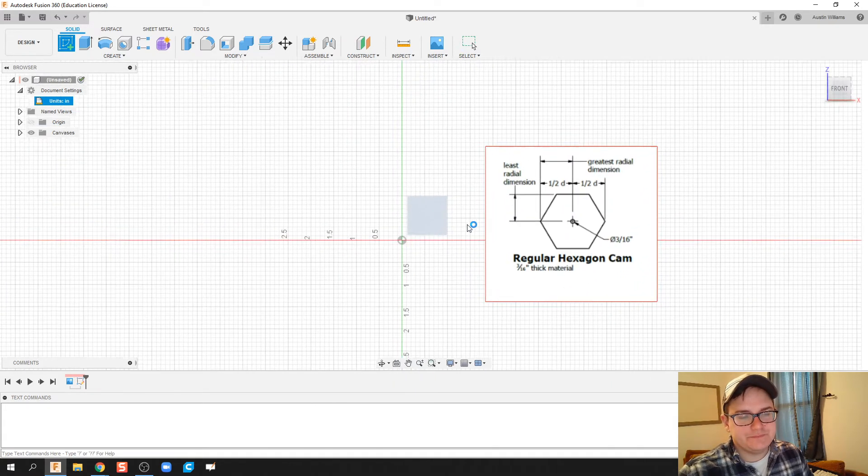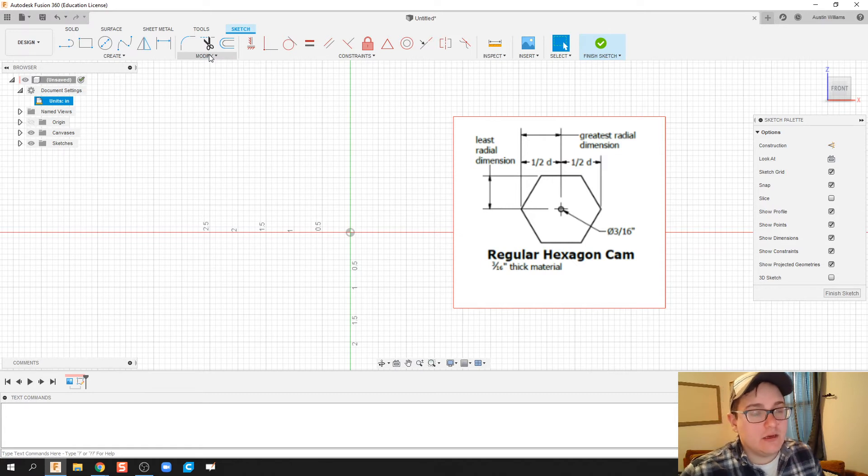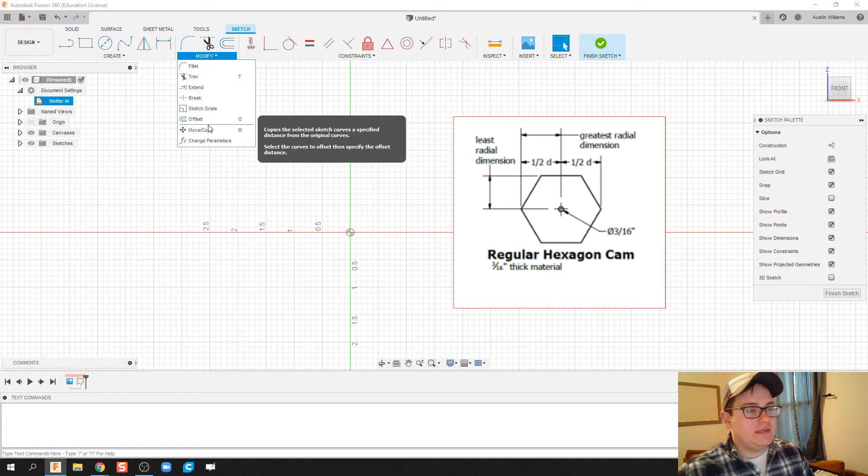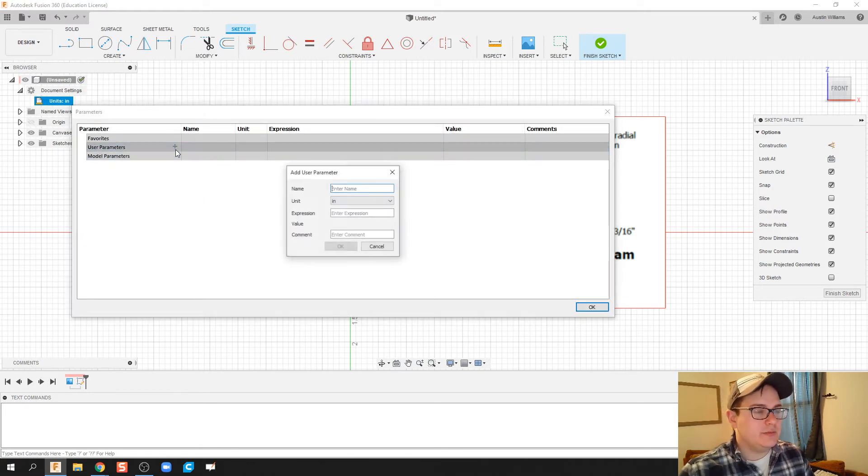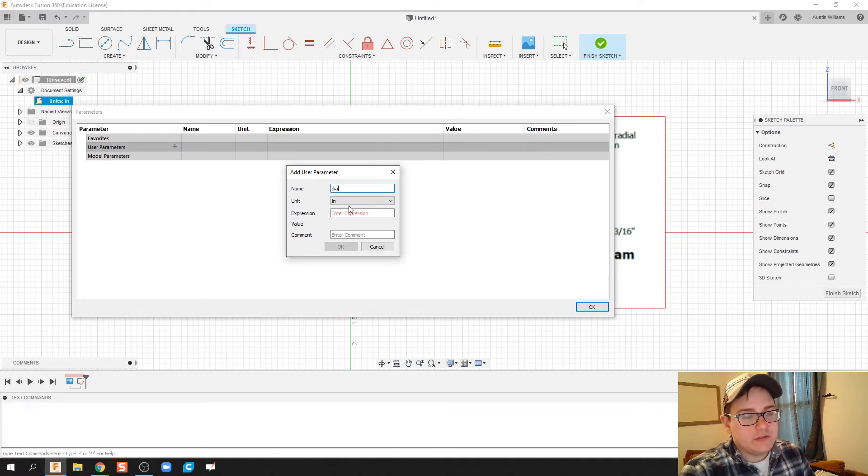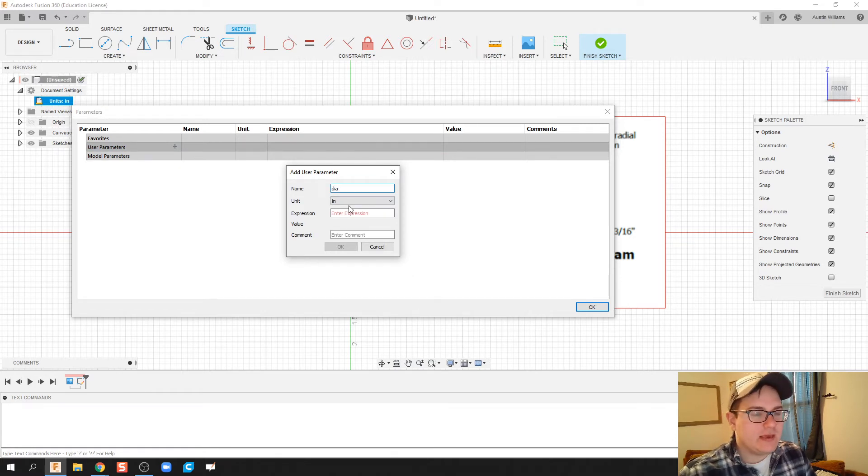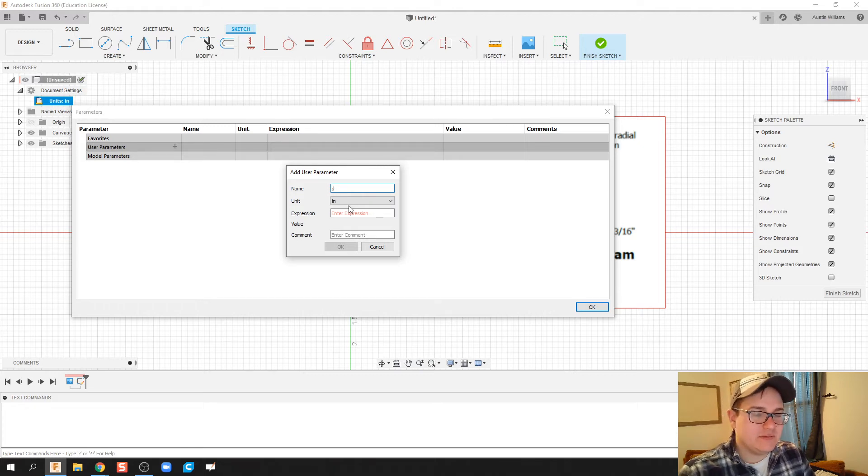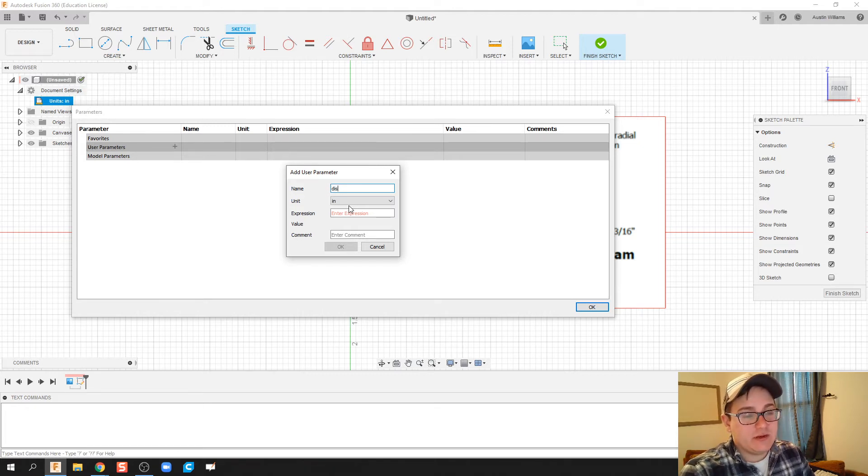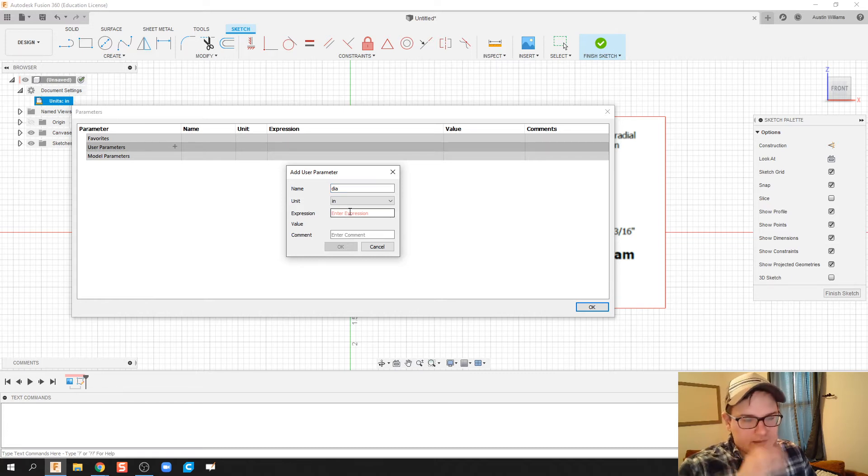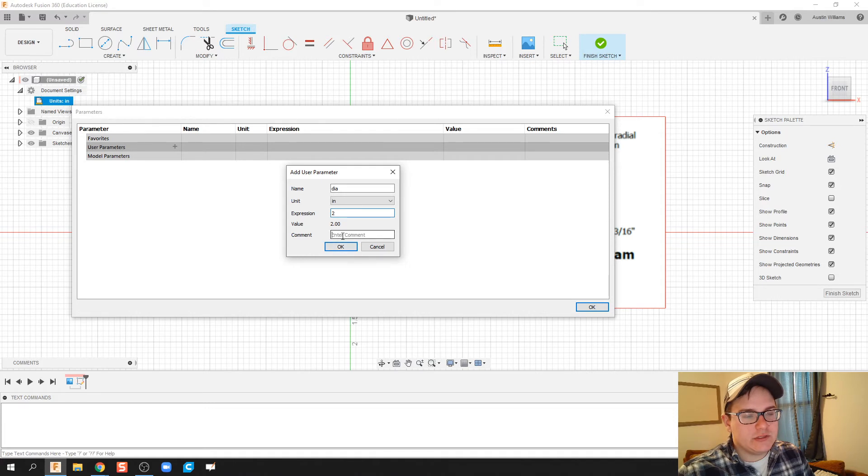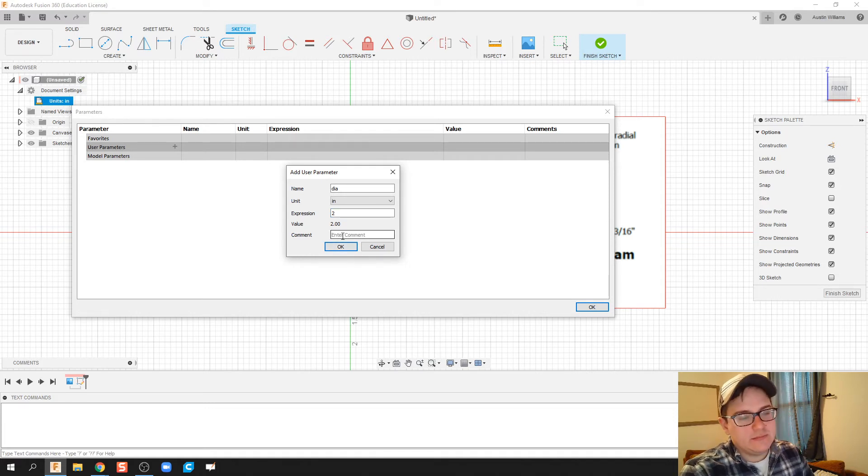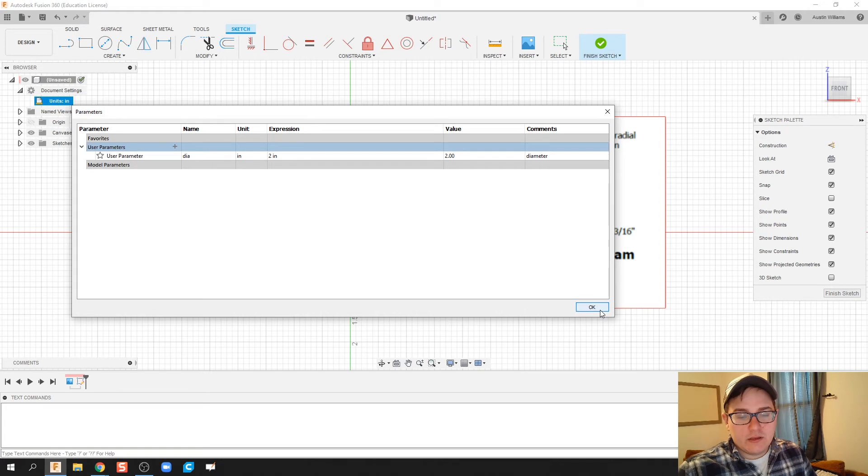Now what I'm gonna do is under this modified tab, I'm gonna add some parameters. So this user parameter we're gonna add is gonna be our diameter. So I'm gonna call it DIA. You can't use single letter dimensions very easily, it doesn't really like that. Inches, so the first value we're gonna give is two inches and we can just call this diameter. Click OK, and now we're good to go.